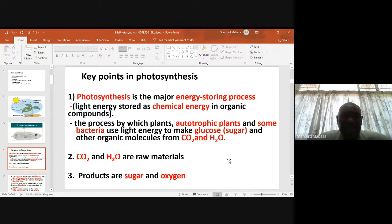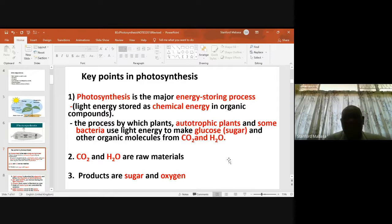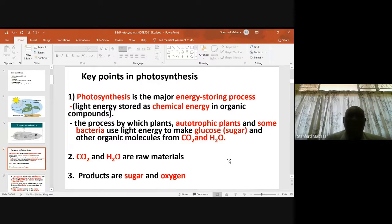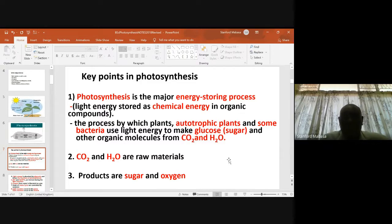Photosynthesis is the major energy-storing process, where light energy is stored as chemical energy in organic compounds. It is the process by which autotrophic plants, some bacteria, use light energy to make glucose, sugar, and other organic molecules from carbon dioxide and water. The raw materials are carbon dioxide and water, and the products are sugar and oxygen.